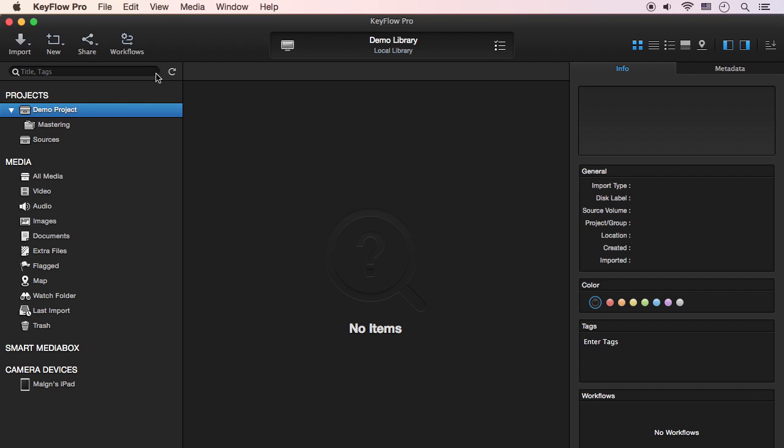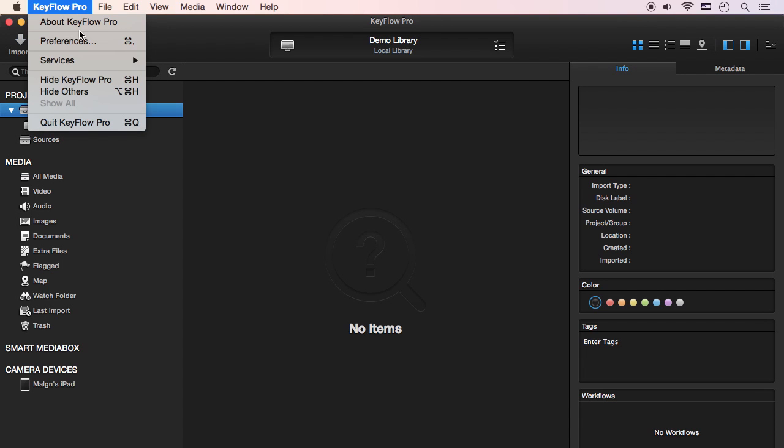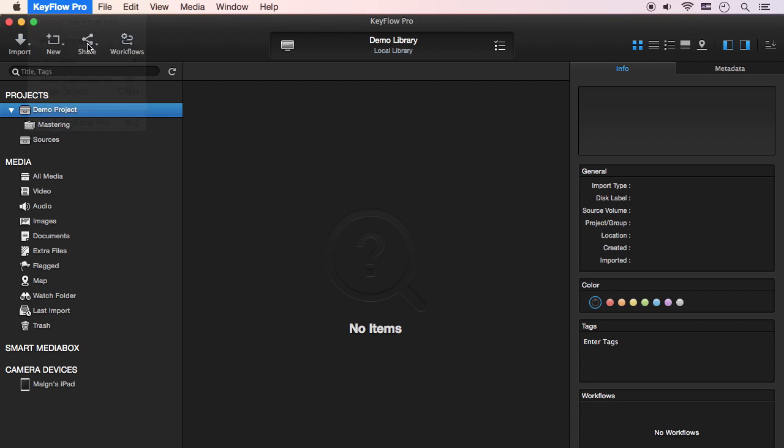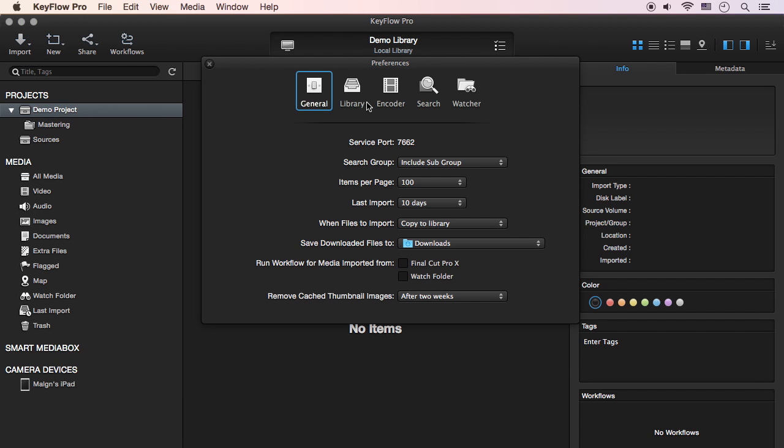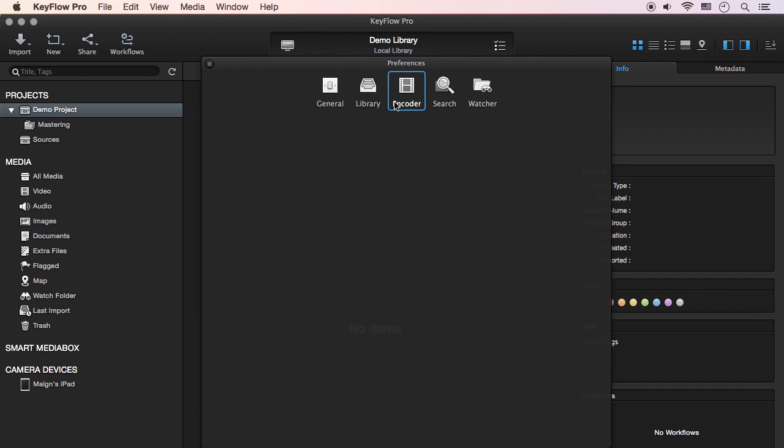To do this, choose KeyFlow Pro Preferences. The keyboard shortcut is Command Comma, and then click the Encoder pane.